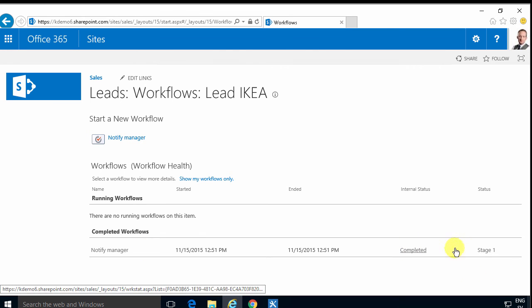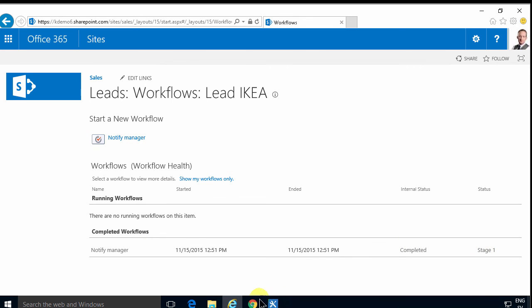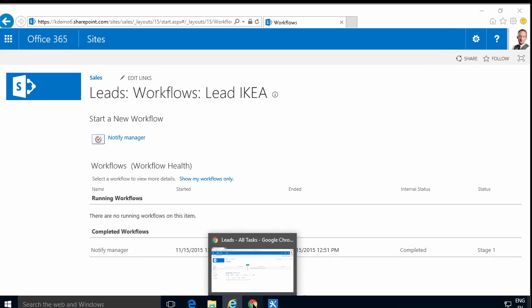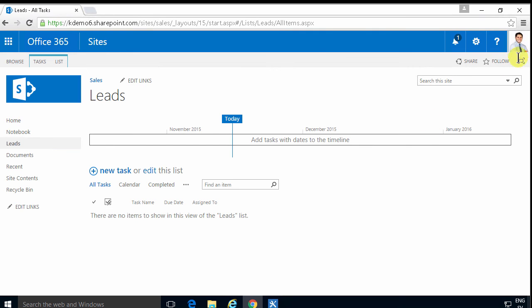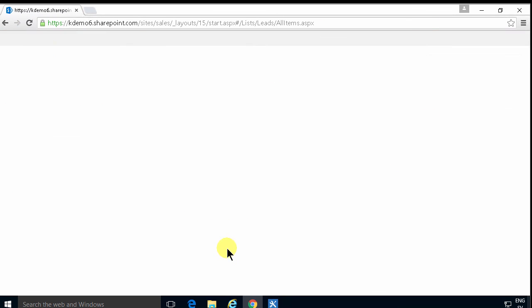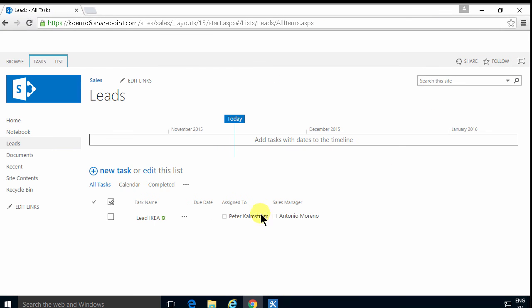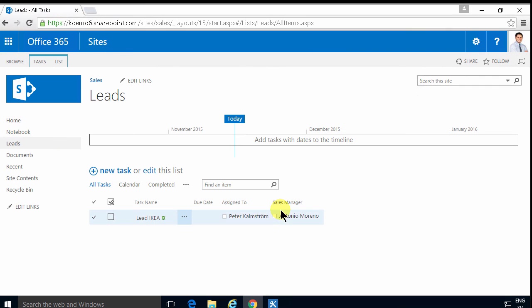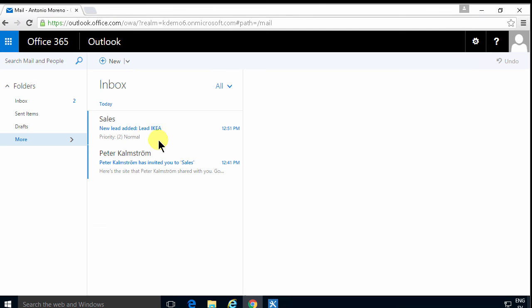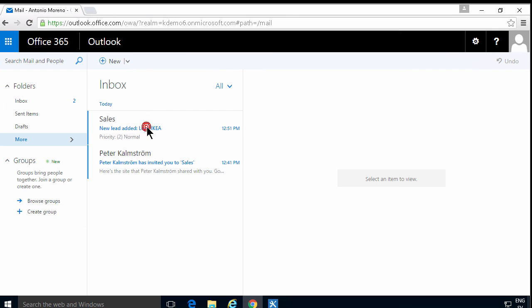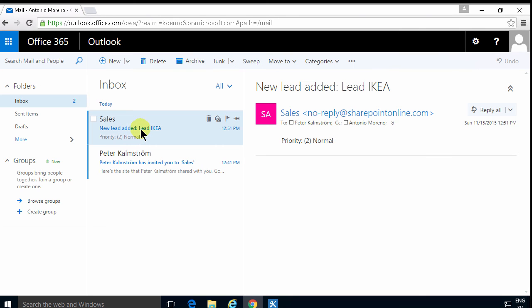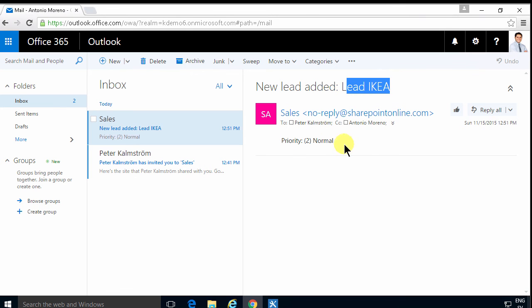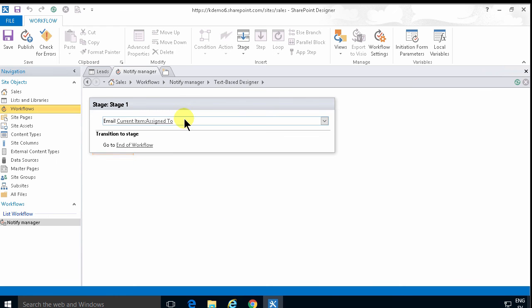Now I'll switch over to Chrome where I'm logged in as Antonio. And I'll refresh this page. And of course we'll see the same view there. And then I'll go into my emails. And there's the new lead. So there you see I have the lead IKEA. And then we have the priority normal. So that type of workflow allows you to send an email to anyone really in your task.